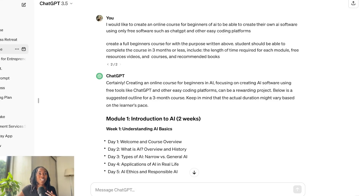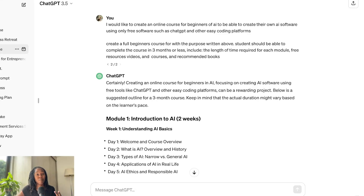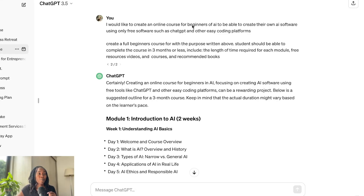That being said, I'm very happy with the capabilities of ChatGPT 3 and 4, but this was done using 3, so this is just an indication that you can get started right now.